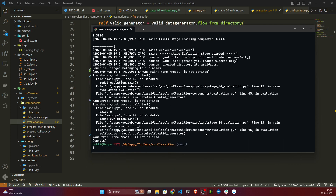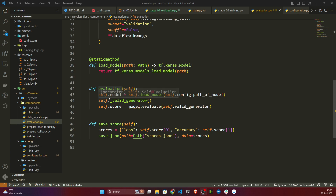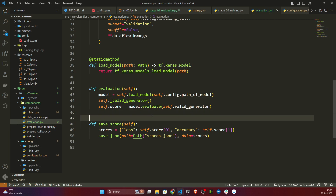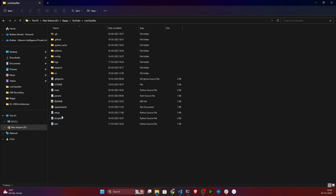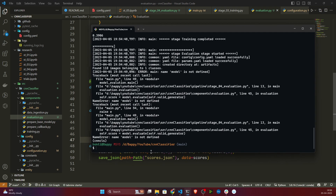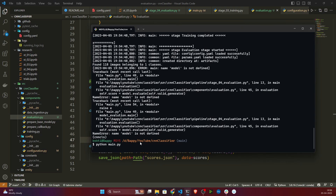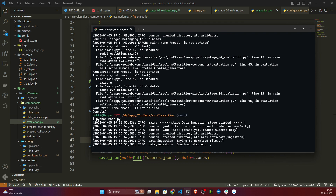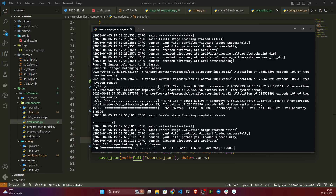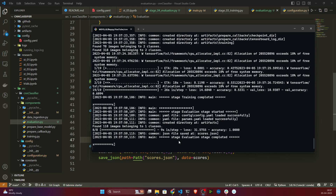There's an error — evaluation.py line 45: model is not defined. Looking at it, I can remove that cell because previously we defined it as a class variable. I'll remove that line. Now I'll also delete the artifacts folder again and re-run from the terminal.